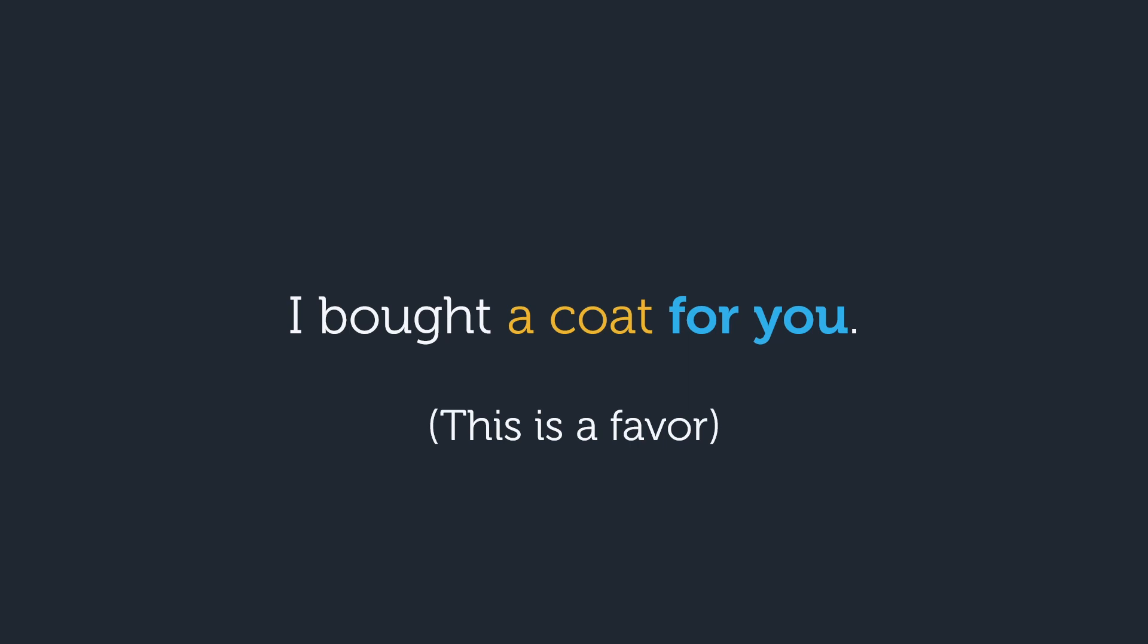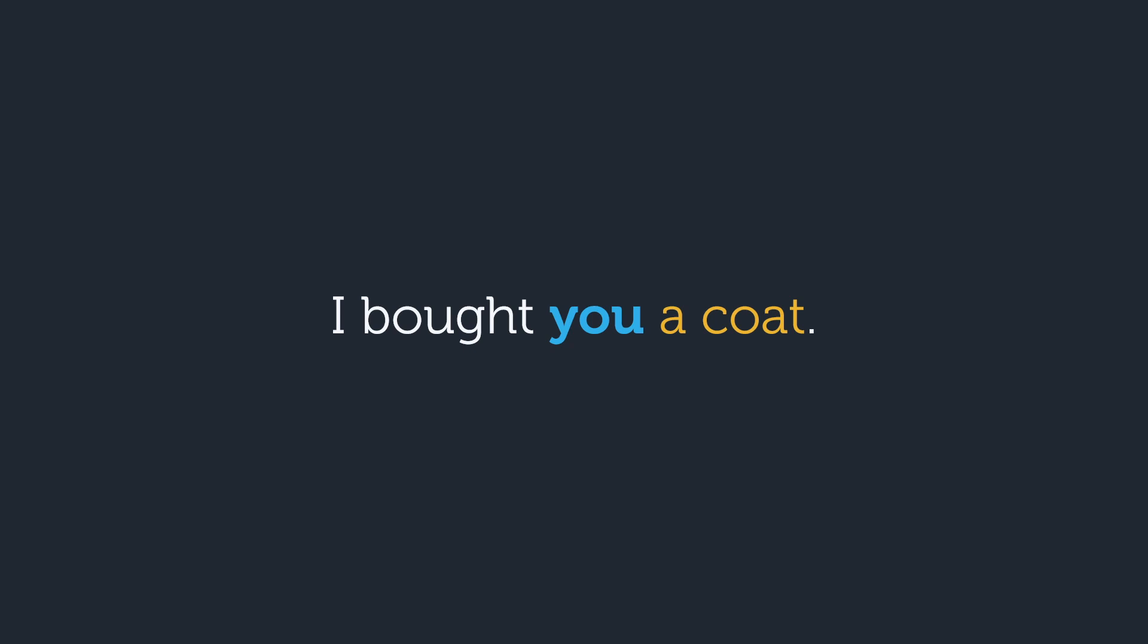I bought a coat for you. By putting you at the end, we are emphasizing how this is a favor that we did for someone. I bought this for you because I'm nice and I like you. There's nothing wrong at all with saying I bought you a coat, but in this case we're not drawing any extra attention to the favor, which is fine. It just depends on what you want to focus on.